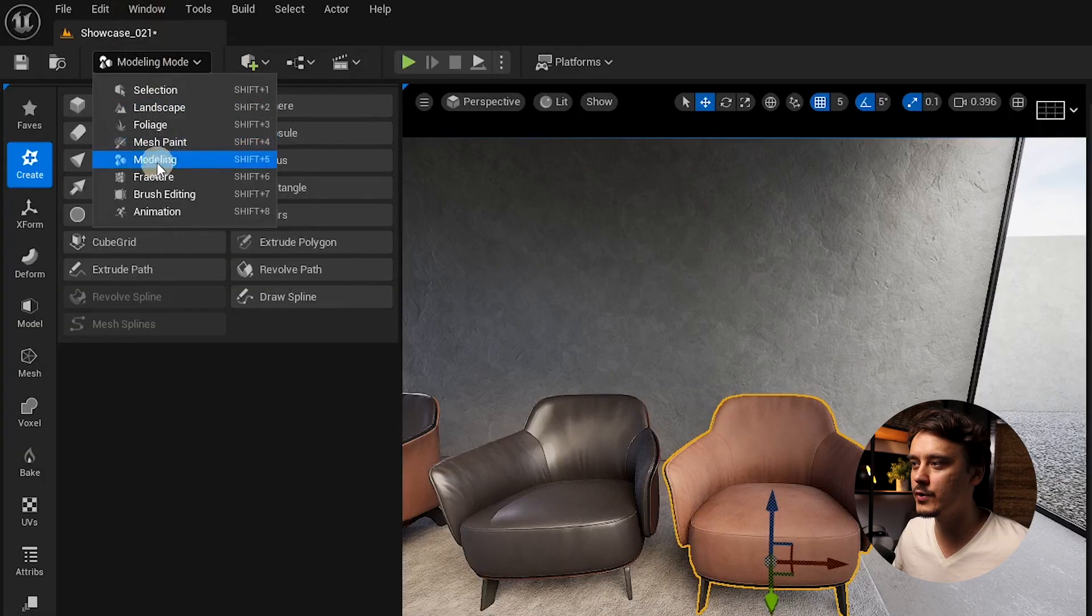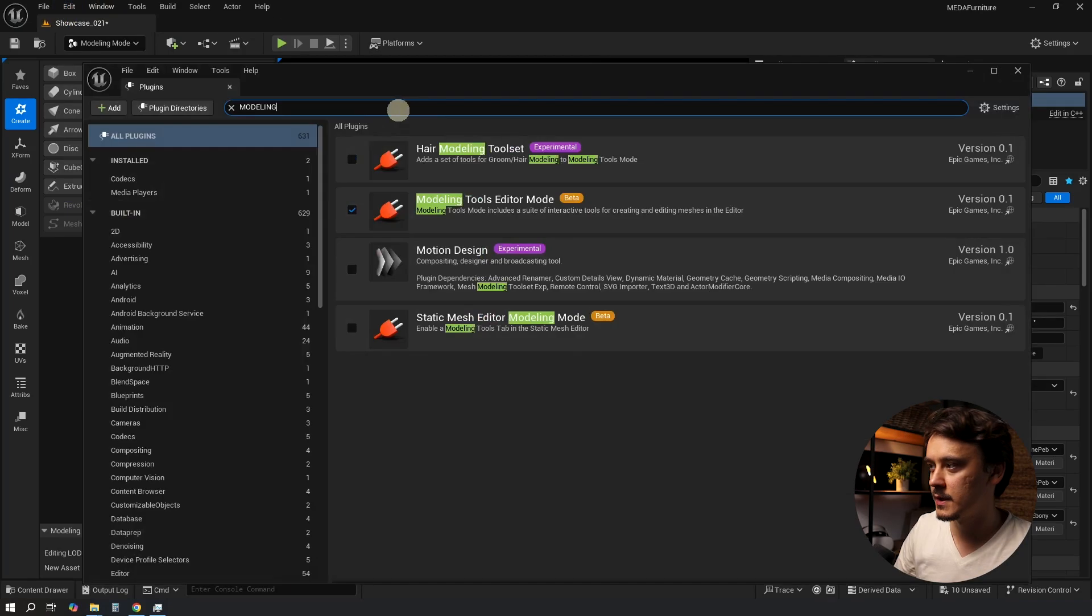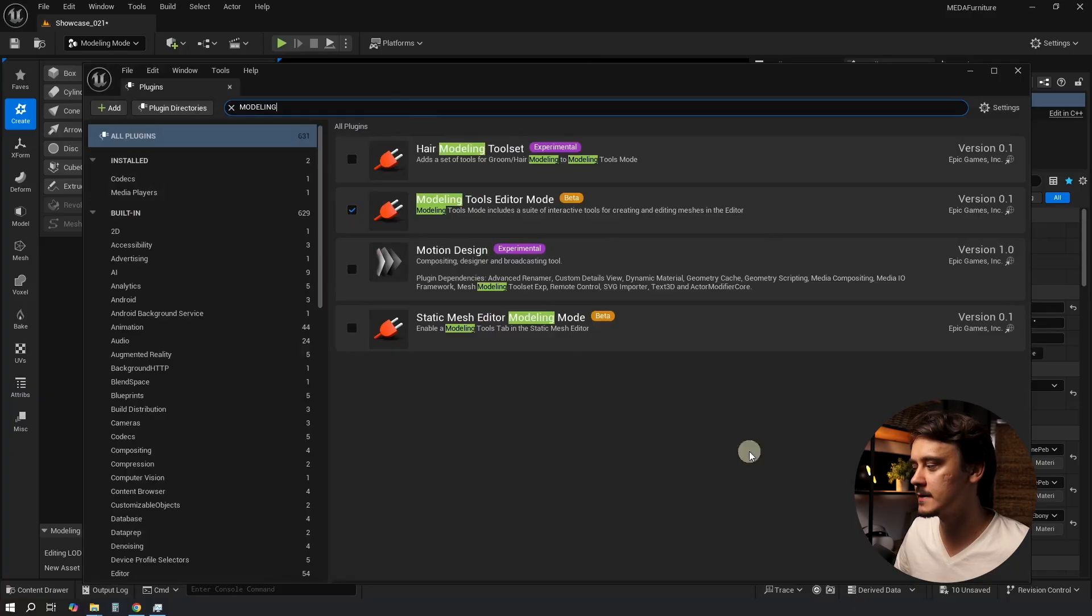If you don't see modeling mode, then go to Edit, Plugins, search for modeling and enable it. Then restart the engine.